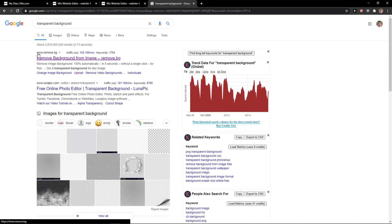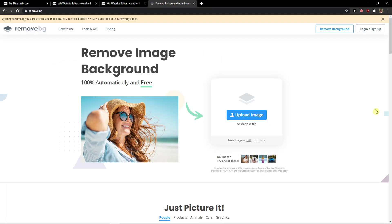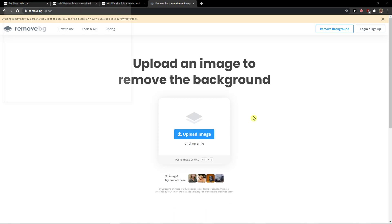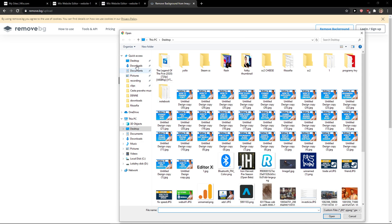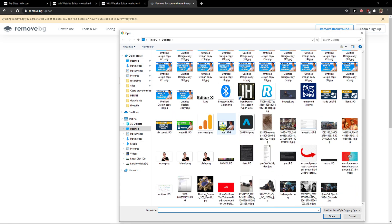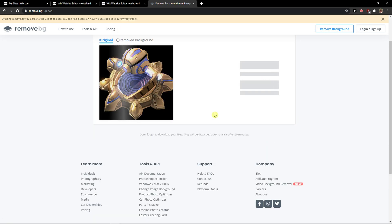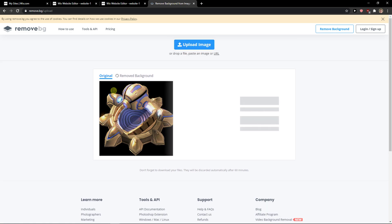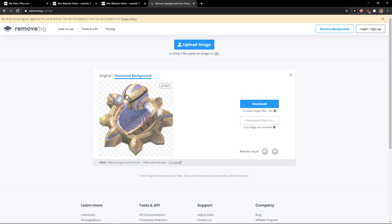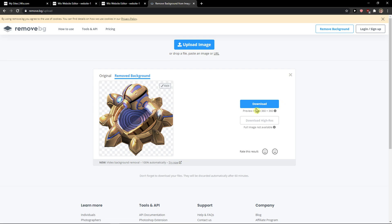The first thing is going to be remove.bg. Here what you want to do is simply click upload file and choose the logo that you have. For example, I have the original, and now it will automatically remove the background for you.